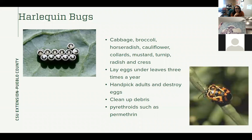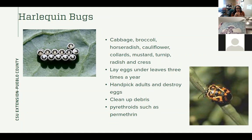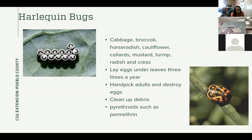Harlequin bugs — I think these bugs have the coolest looking eggs. They will feed on your cabbage, broccoli, horseradish, cauliflower, collard greens, mustard, turnip, radish, cress — things in that kind of cabbage/broccoli family. They lay eggs underneath the leaf — that really cool-looking cluster on the underside — and they will actually lay eggs three times a year, giving them three generations, making them kind of a problem all growing season long. Hand-pick the adults; if you see the eggs, get rid of the leaf or destroy the eggs. Clean up debris so nothing is falling that could have eggs on it. If you do need to use a chemical, pyrethroids such as permethrin would be the ingredient to look for — just make sure it's labeled for edibles if you're using it in a vegetable garden.